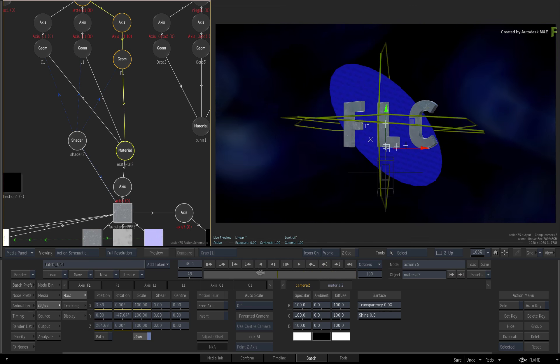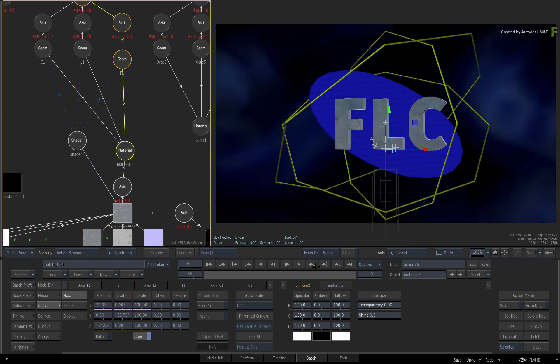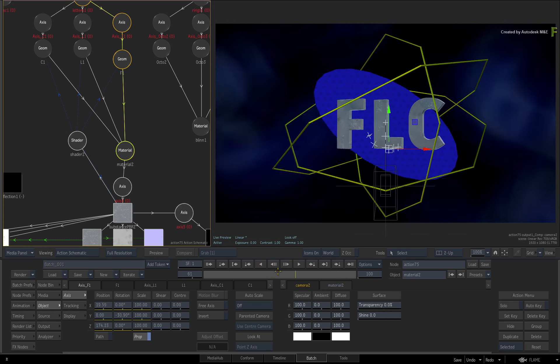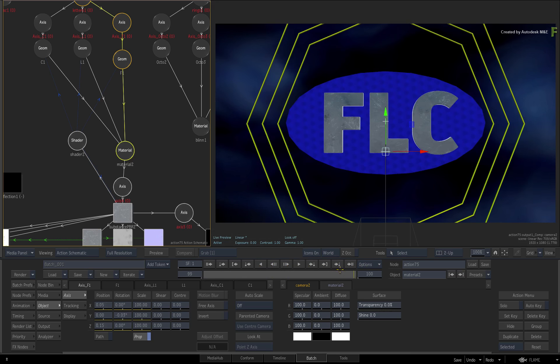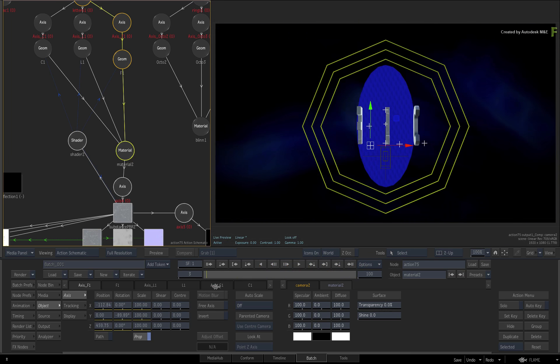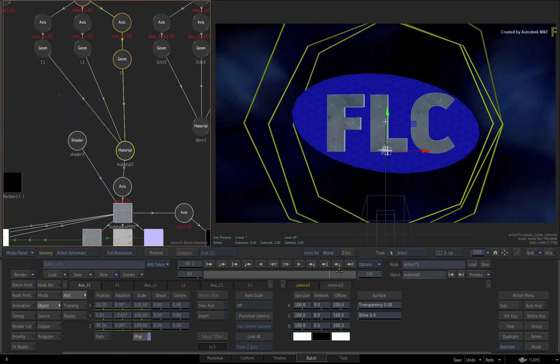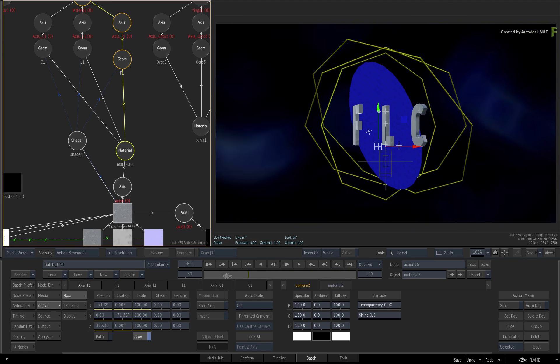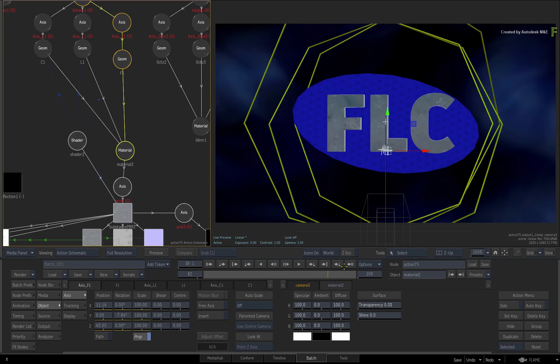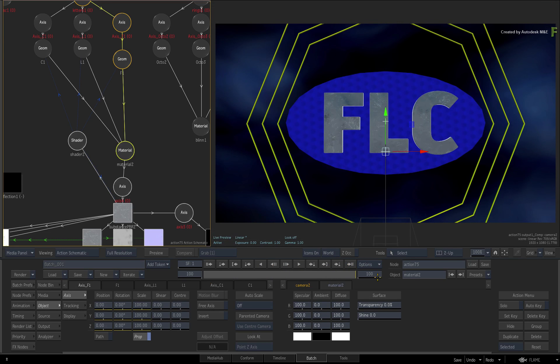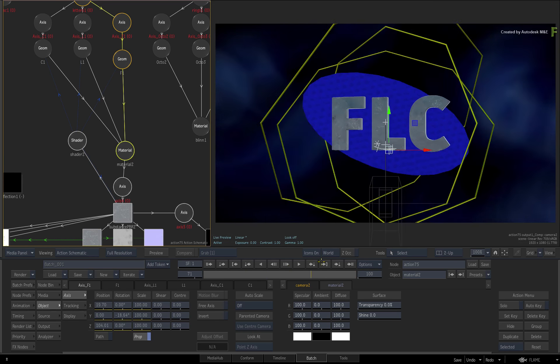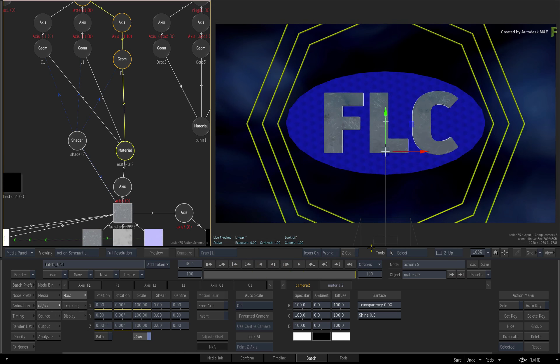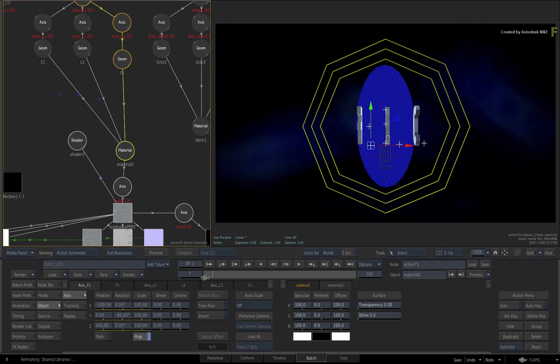Scrubbing the time-bar, all the PBR materials are reacting with the IBL map on the current camera. Now let's say for argument's sake, a few issues have come to light. The producer wants the camera to pull out instead of tracking towards the logo.